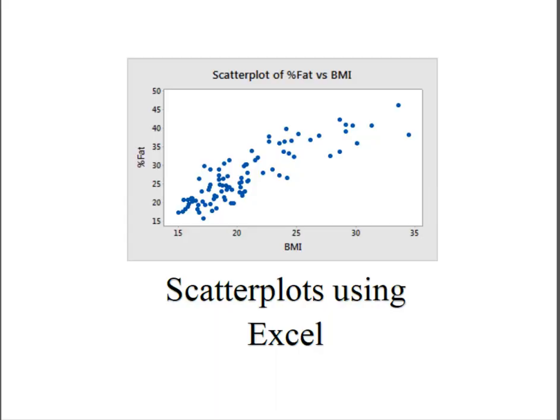Hey everybody, it's Professor Williams and I'm going to show you in a quick video how to create a scatter plot using Excel.